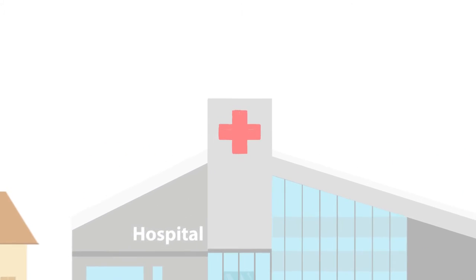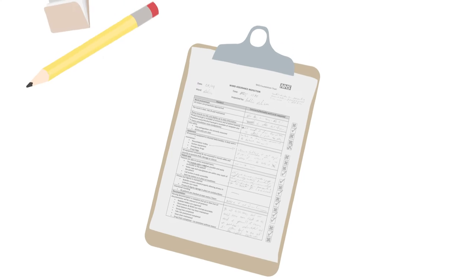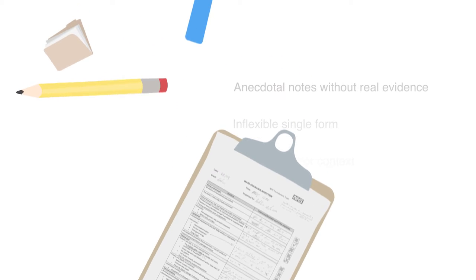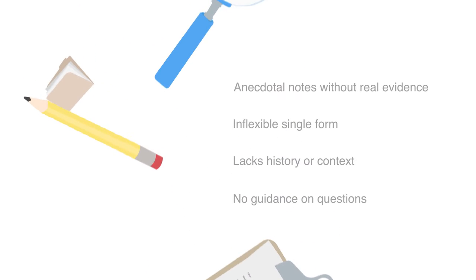Across healthcare, inspections help us identify issues and understand performance. Unfortunately, inspection regimes aren't always effective.